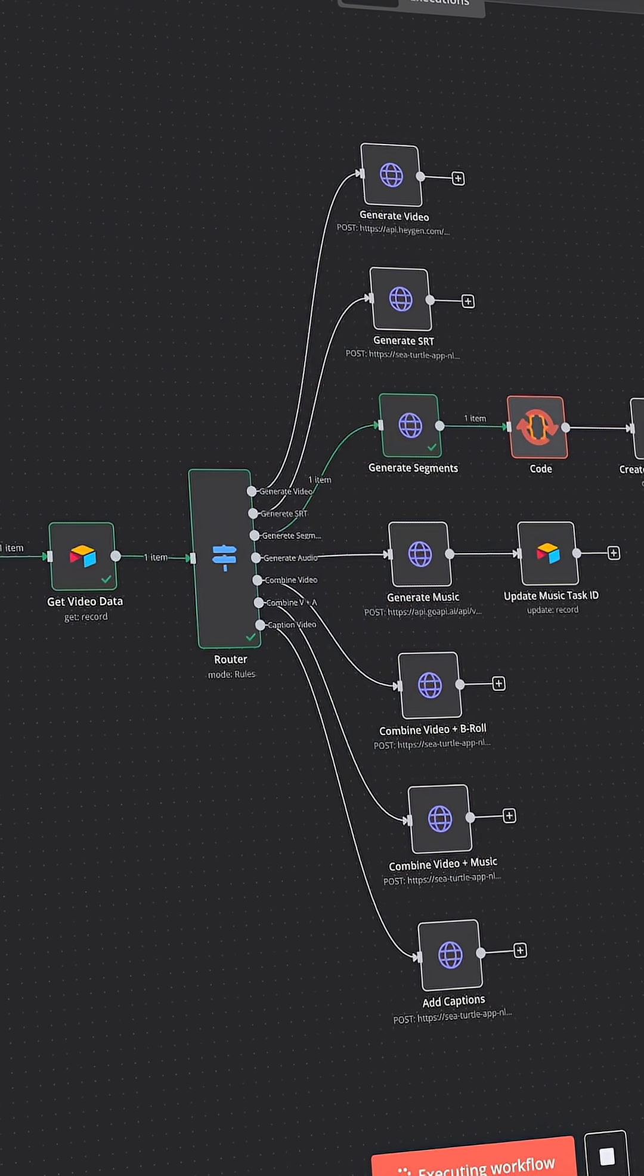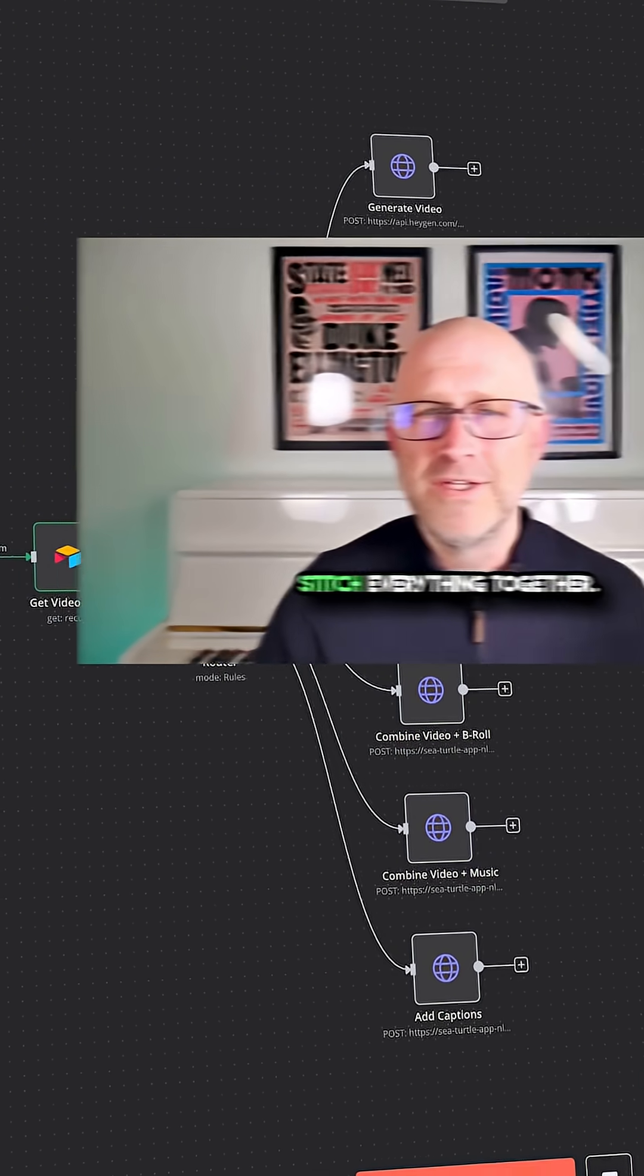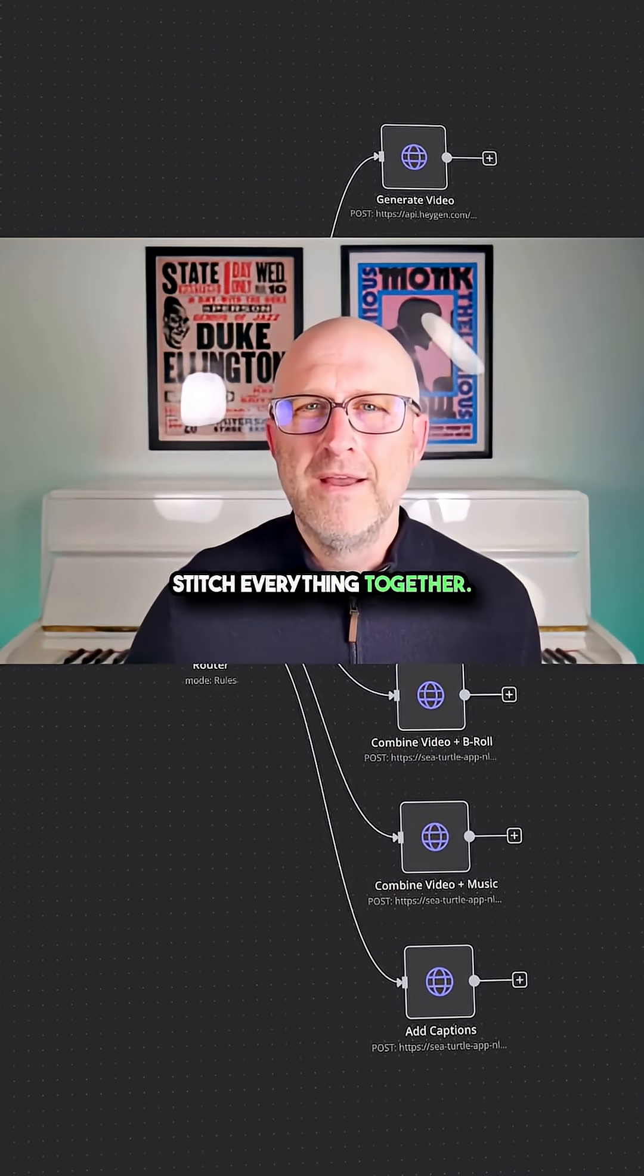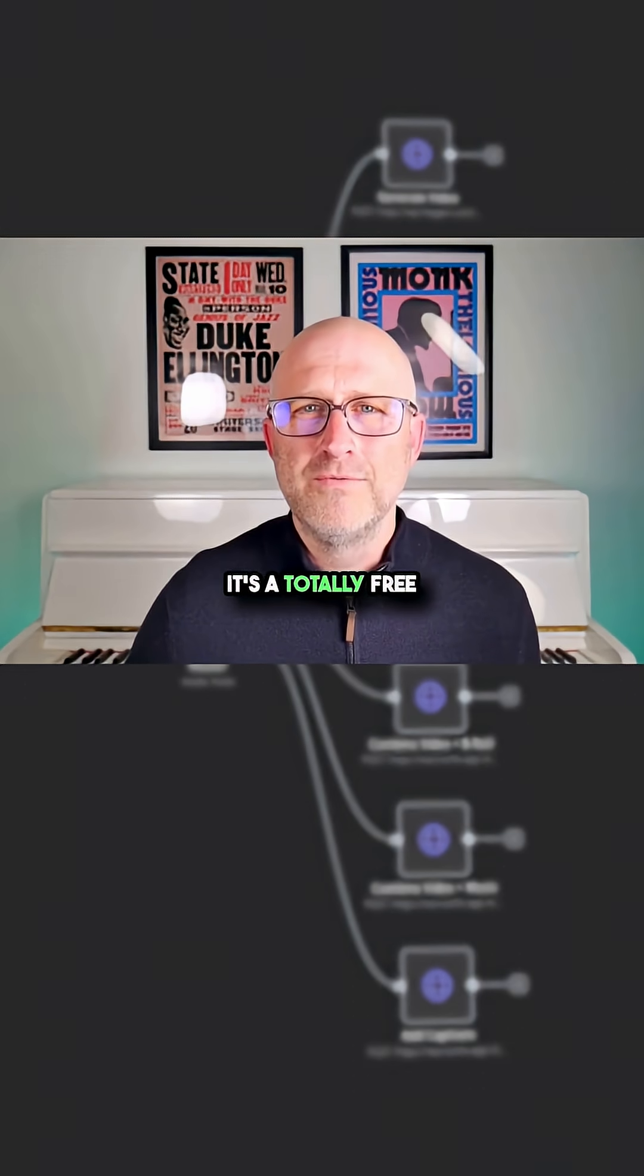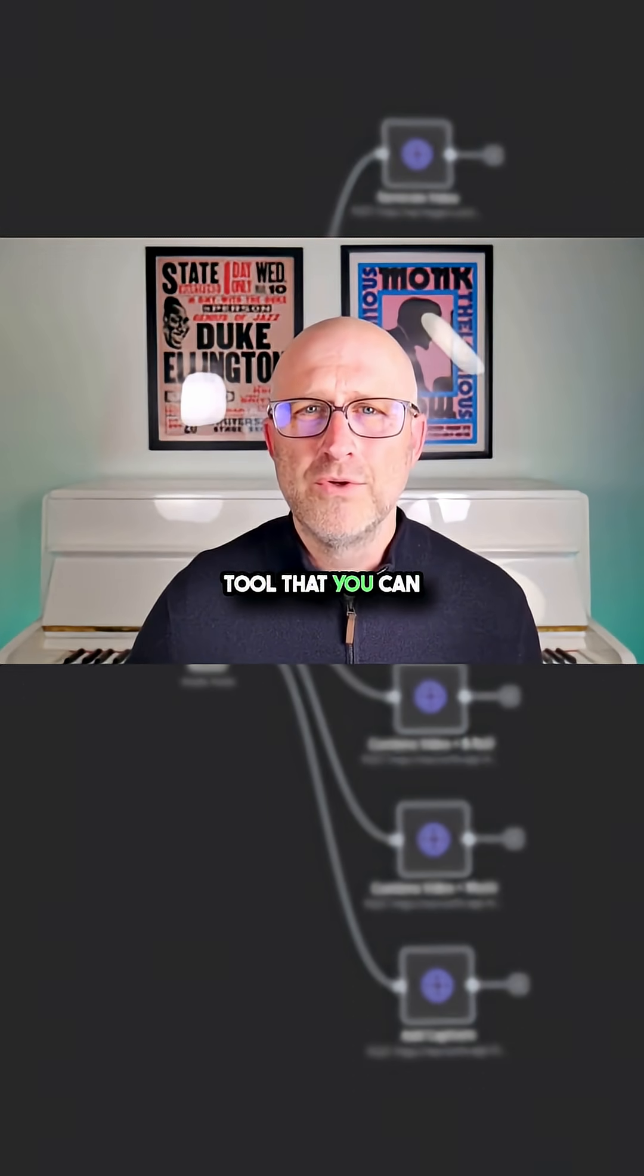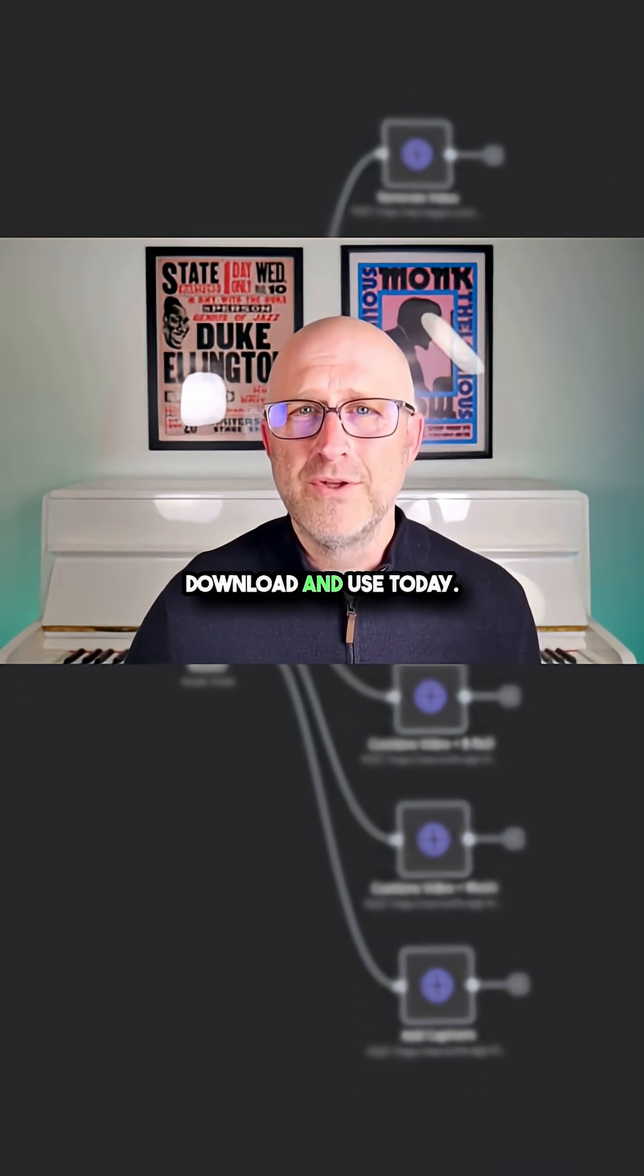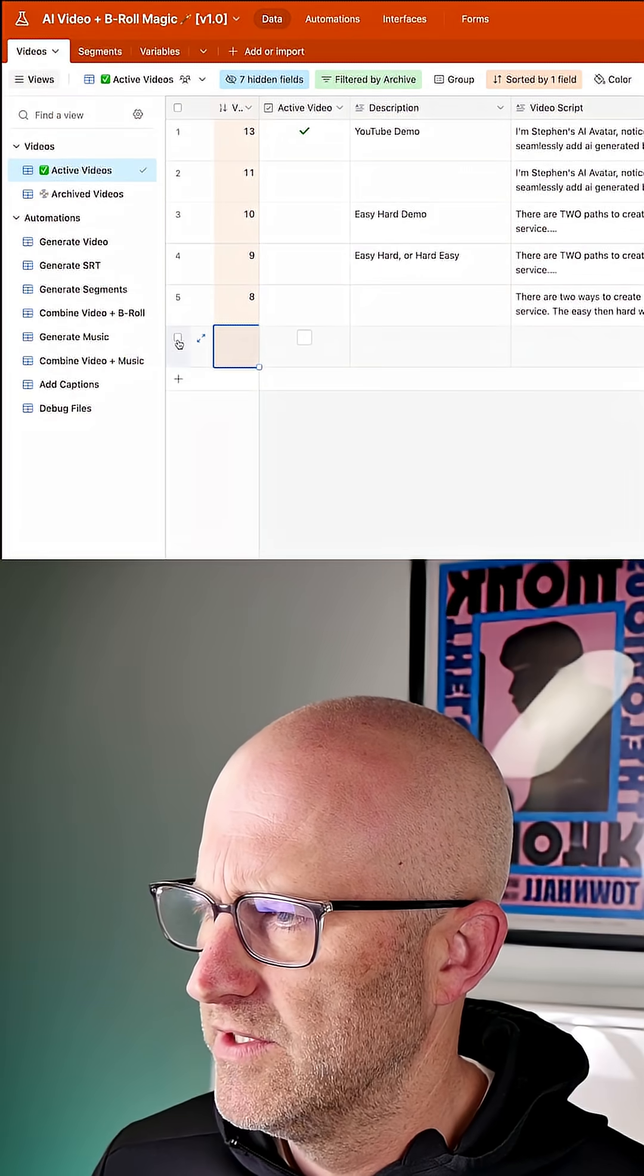What if you could use N8N and AI to generate engaging videos with your own personal avatar with AI B-roll just like this? The way this works,